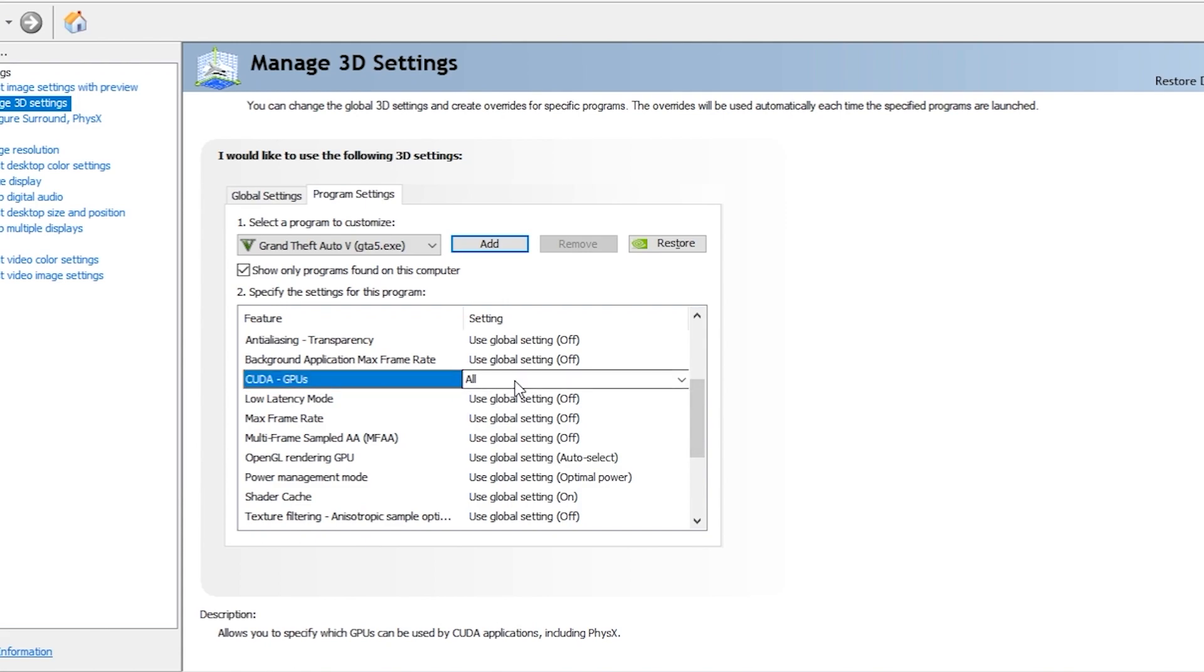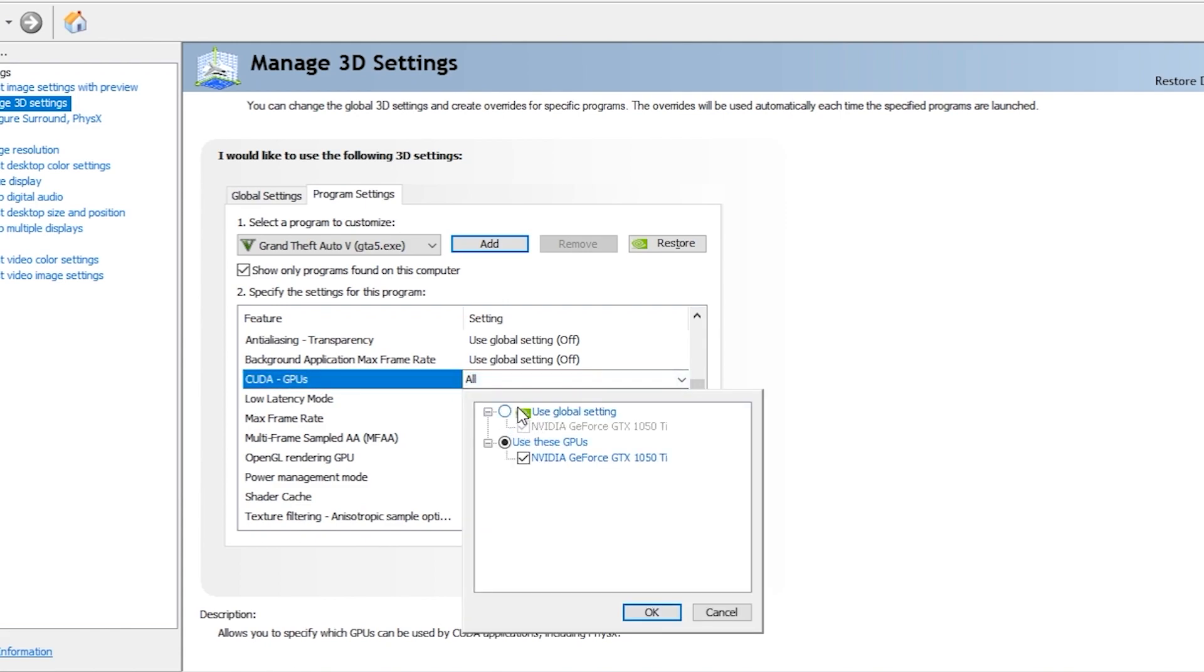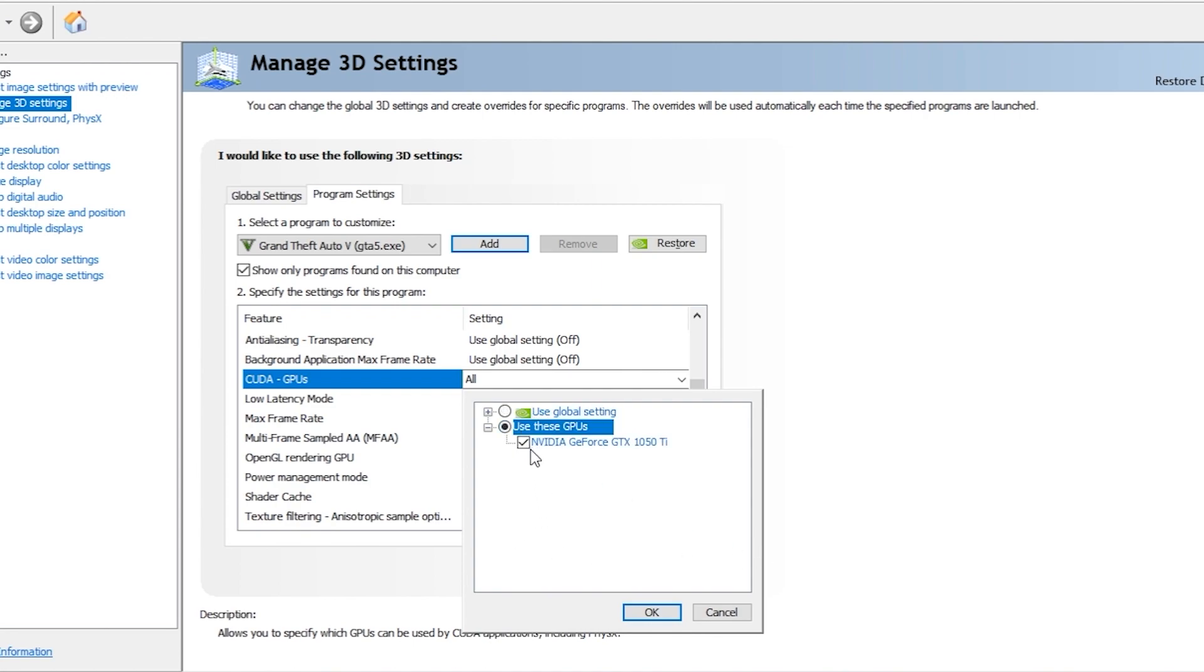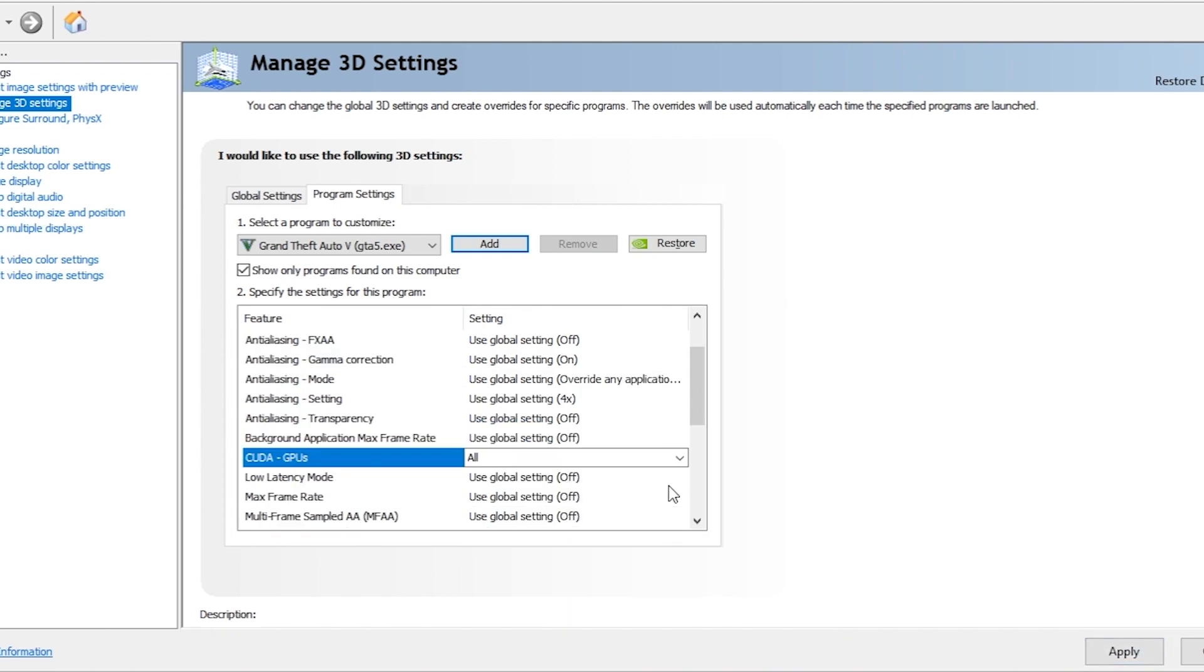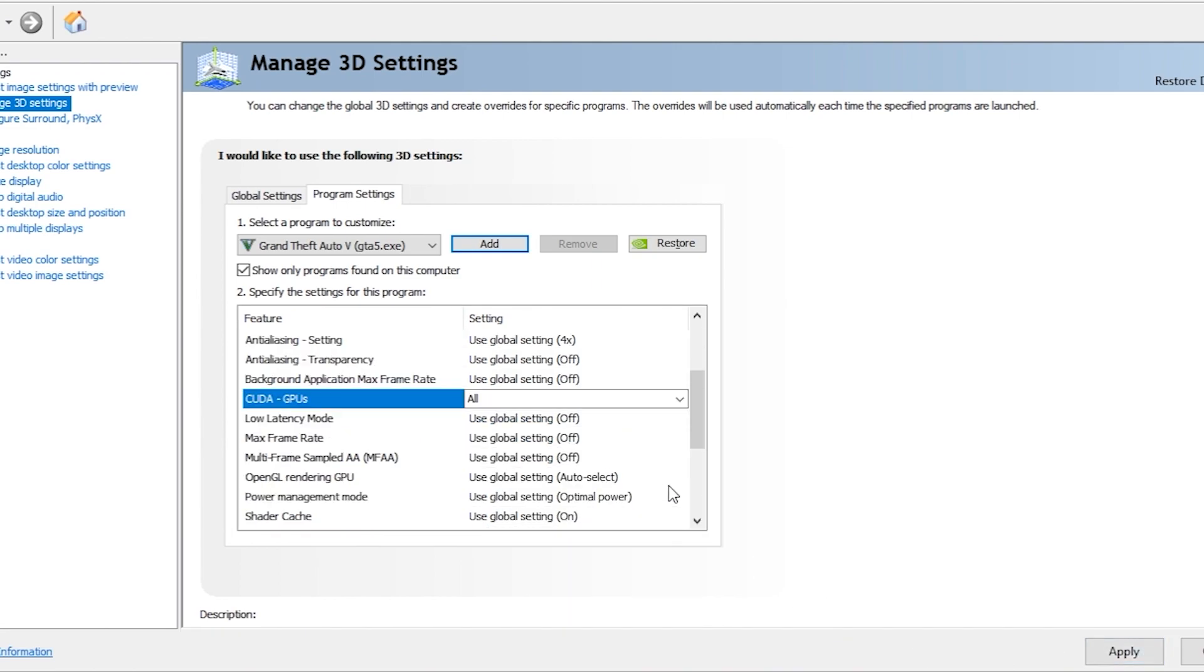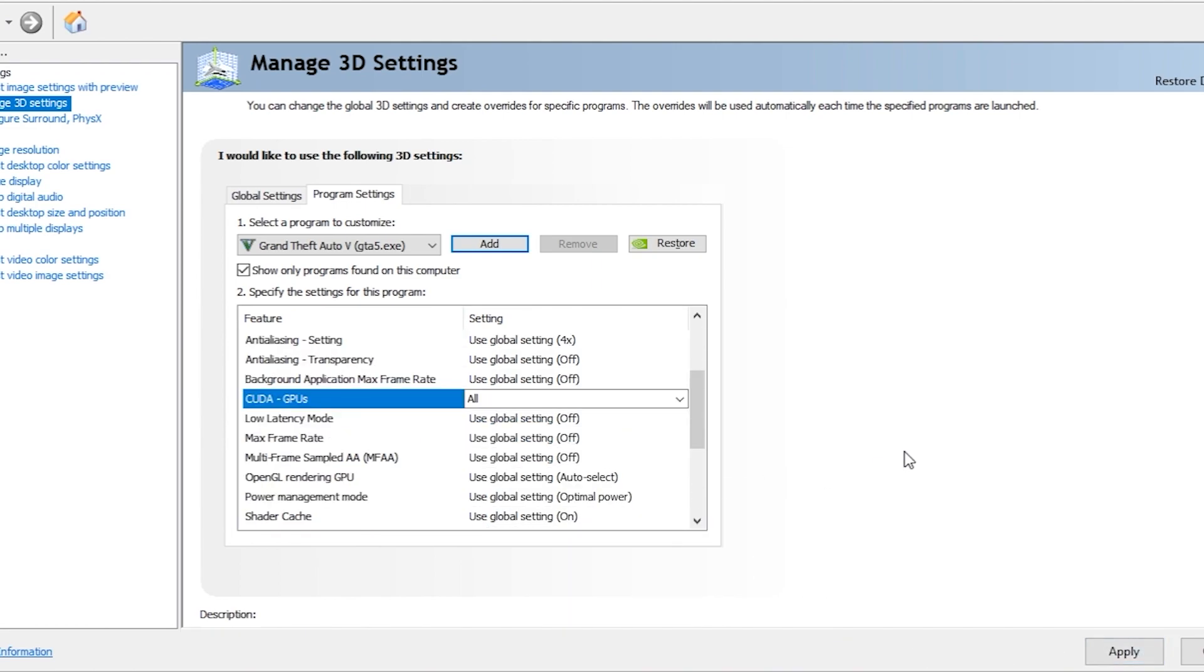Go to CUDA GPUs. Here, 'Use global settings' will be selected. These settings might use your integrated graphics card which comes with your processor, or if you don't have one, it might only use your processor to run the game, which will create issues. So you have to select 'Use these GPUs specifically' and select the main dedicated graphics card that you have. As you can see, I have a 1050 Ti and I've selected this. Then click OK. There are many issues where people are having 2000 series or 3000 series graphics cards but are getting only 20-30 FPS, so this will fix that.